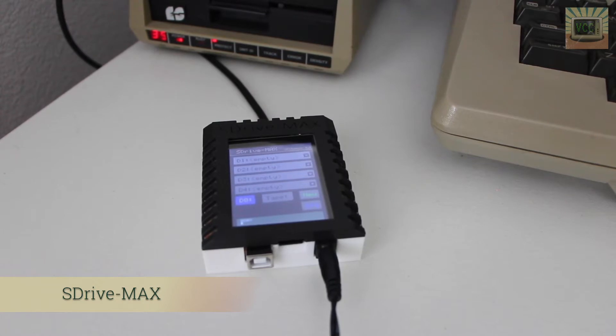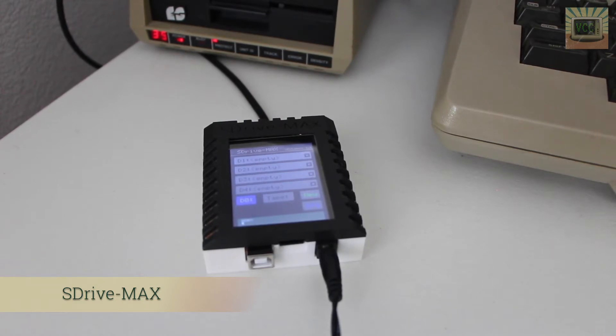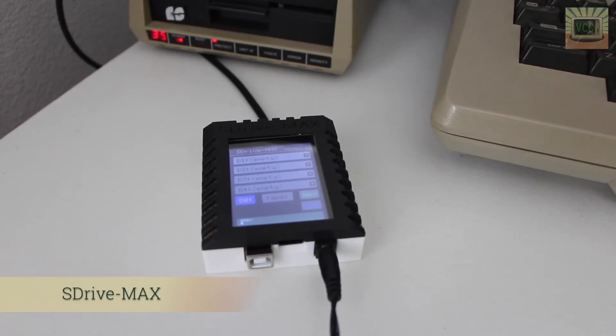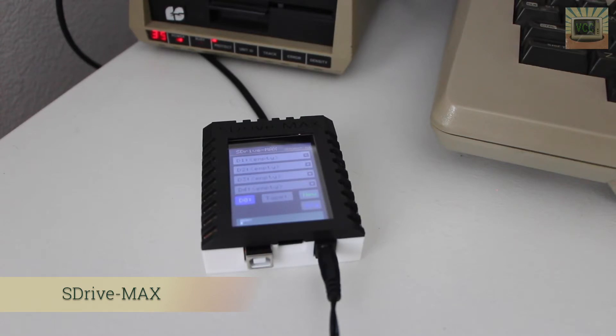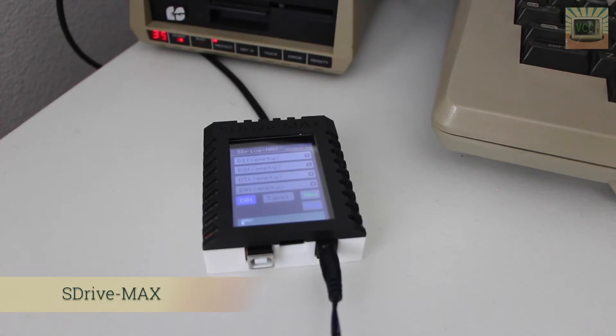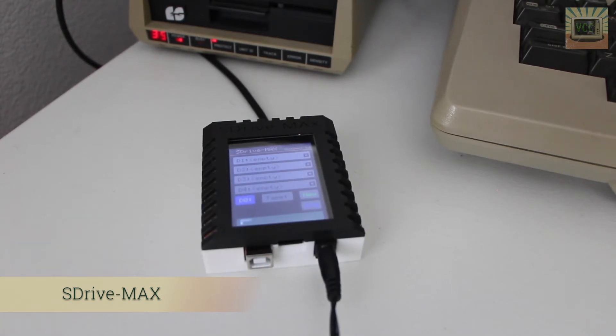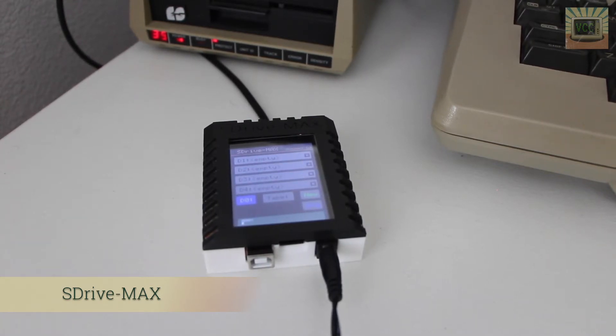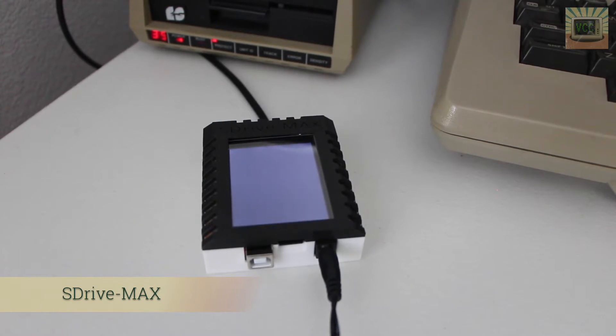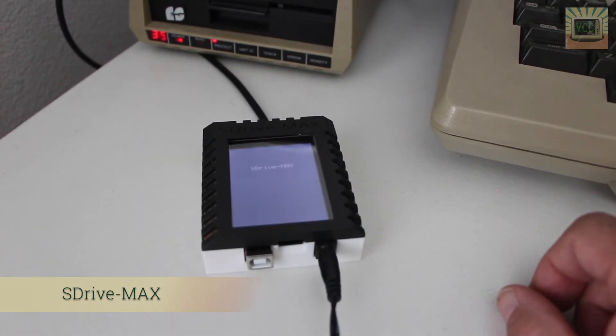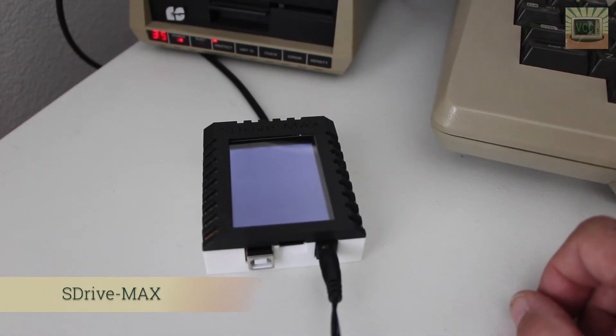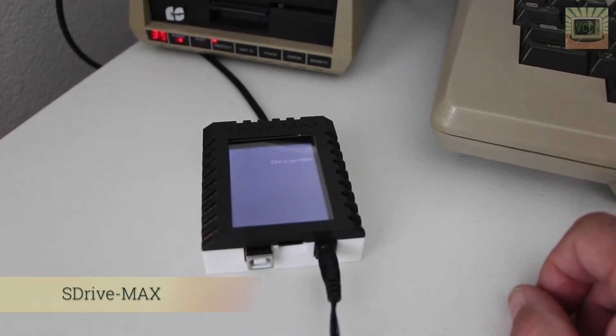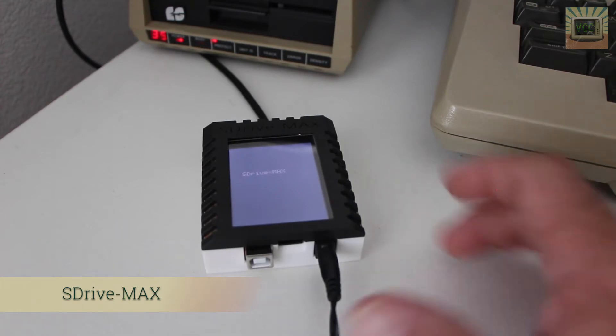It reads image files in ATR format, ATX, CIS, COM, BIN, EXE, XEX, XFD, TAP, and IMG images. You store all of those images on an SD card. You transfer them over from your PC to the SD card and then stick them in the SDrive-MAX, and it emulates floppy drives one through four and a cassette tape drive.